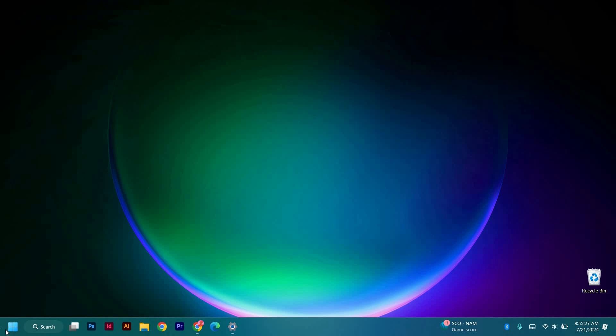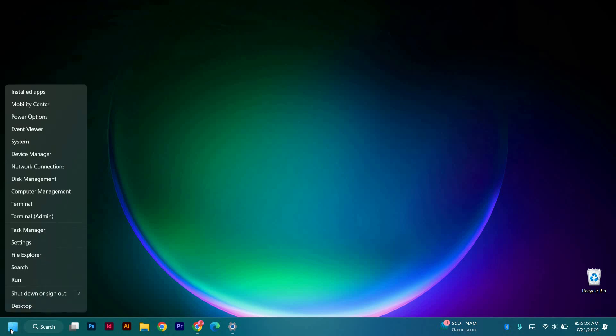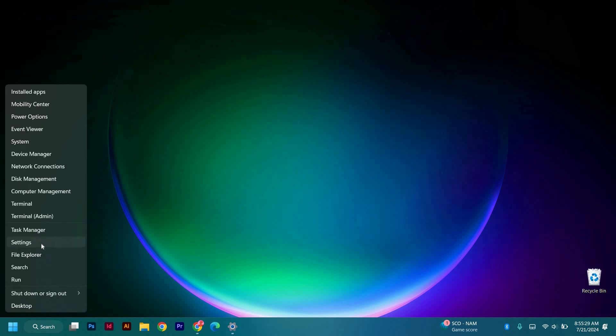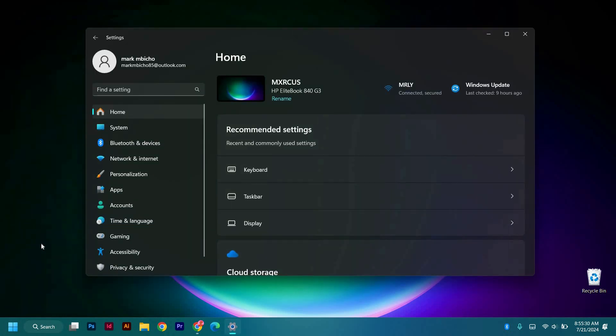So what we will do is come here and right-click on the Windows icon and select Settings from the options. Give it some time to open.